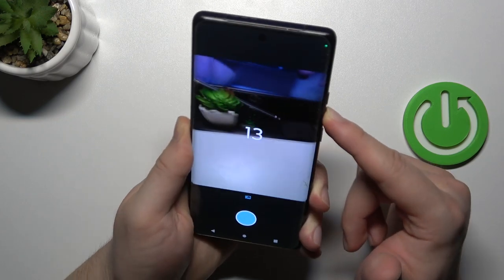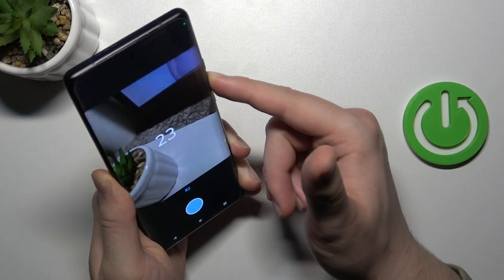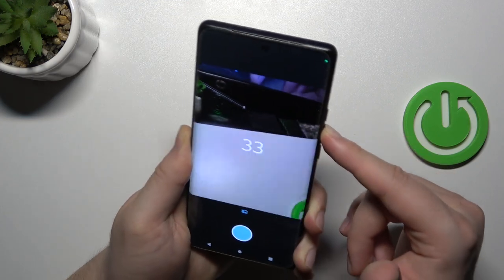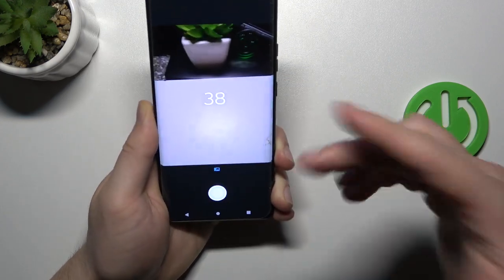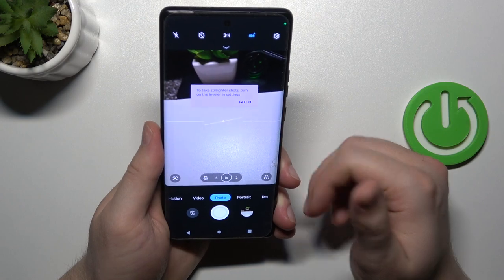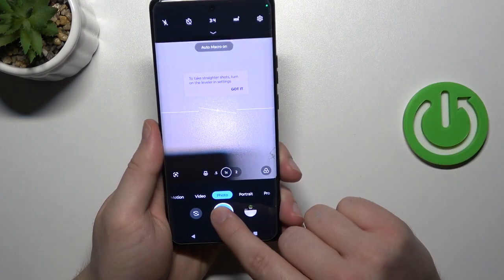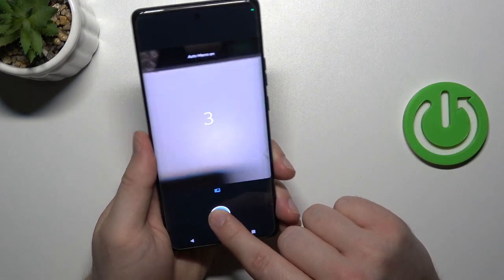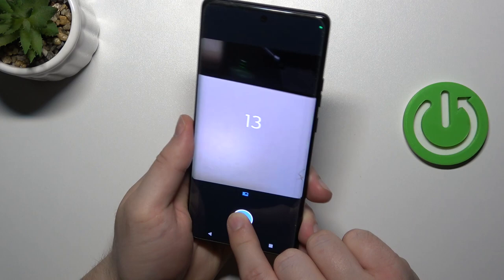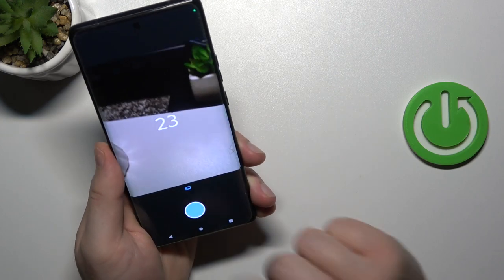When you click and hold the volume down button you are going to take a series of photos — you can take over 100 photos. You can also click and hold the shutter button to do the same and take a series of photos.